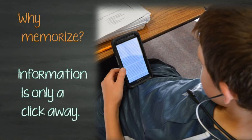With expanded access to information through technology, students no longer need to focus on remembering information. Students need to learn the skills that allow them to find information when they need it.